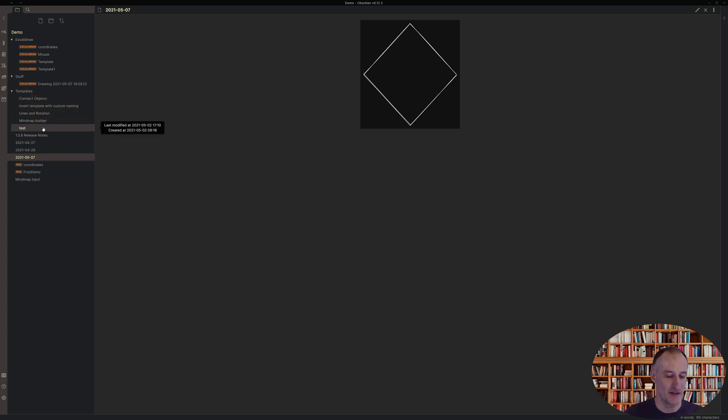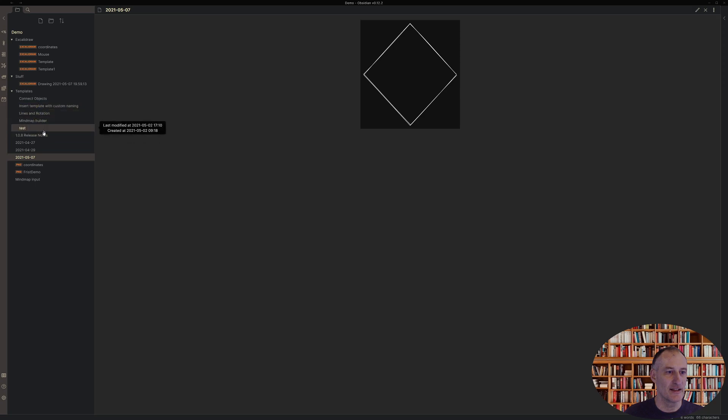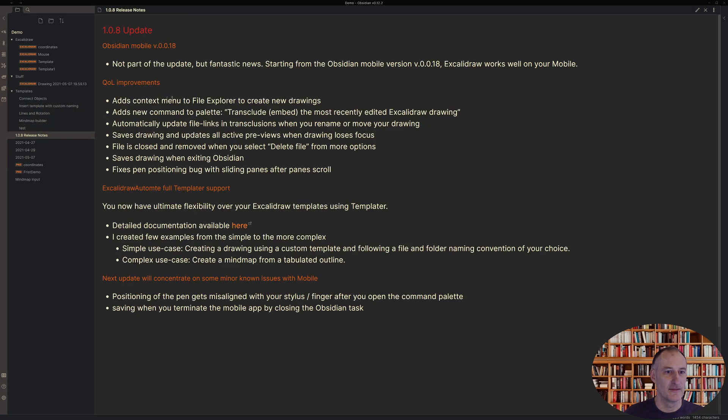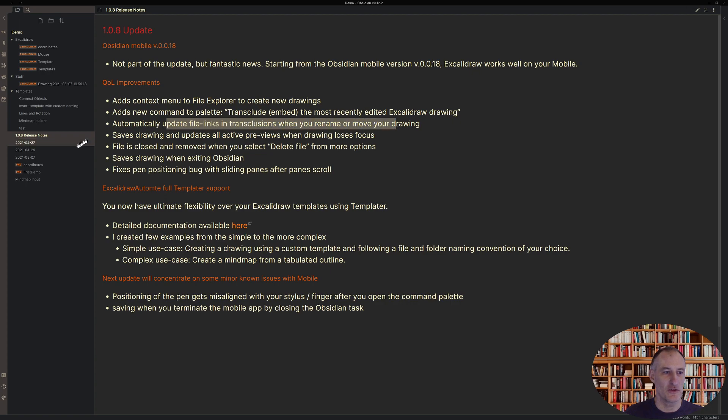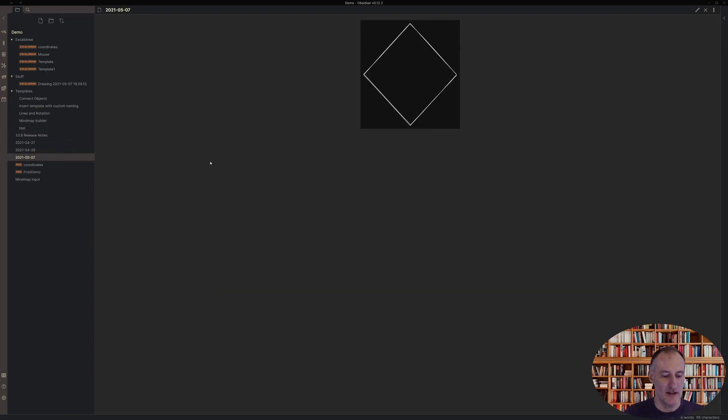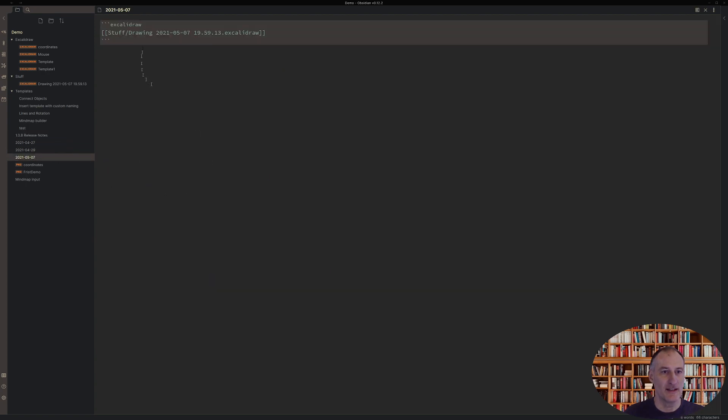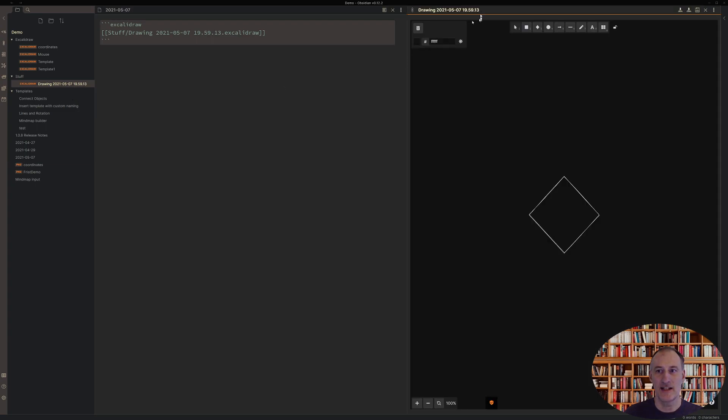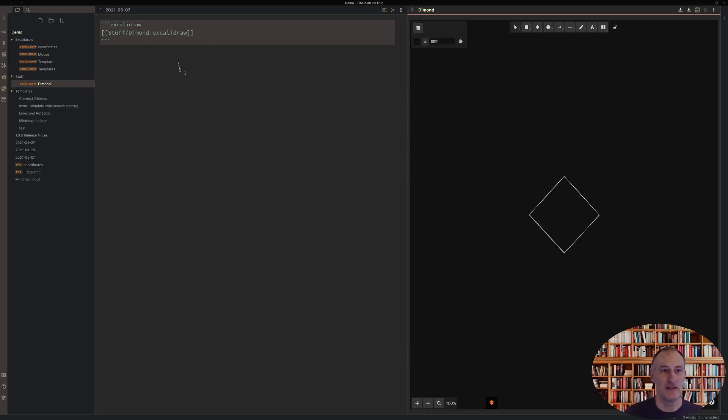Now the next update is that I automatically update file links in Transclusion. So what do I mean here? If you look at this, I have this file link right here. If I let me just open this drawing on the side and let me just give this a title Diamond, you can see that the file name is automatically updated.